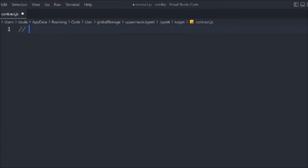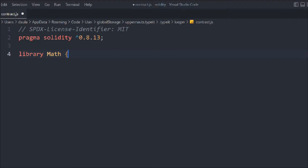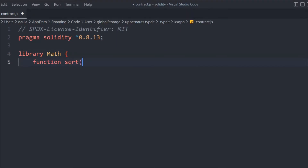Let's provide the general configuration. We have to provide the pragma Solidity version and now we're going to create a library. To create a library, you have to use the keyword 'library' and you can give it whatever name you want. I'll call it 'Math' because I'm going to perform certain calculations in the library. So let's create a block and with that we're going to create a function called 'square'.